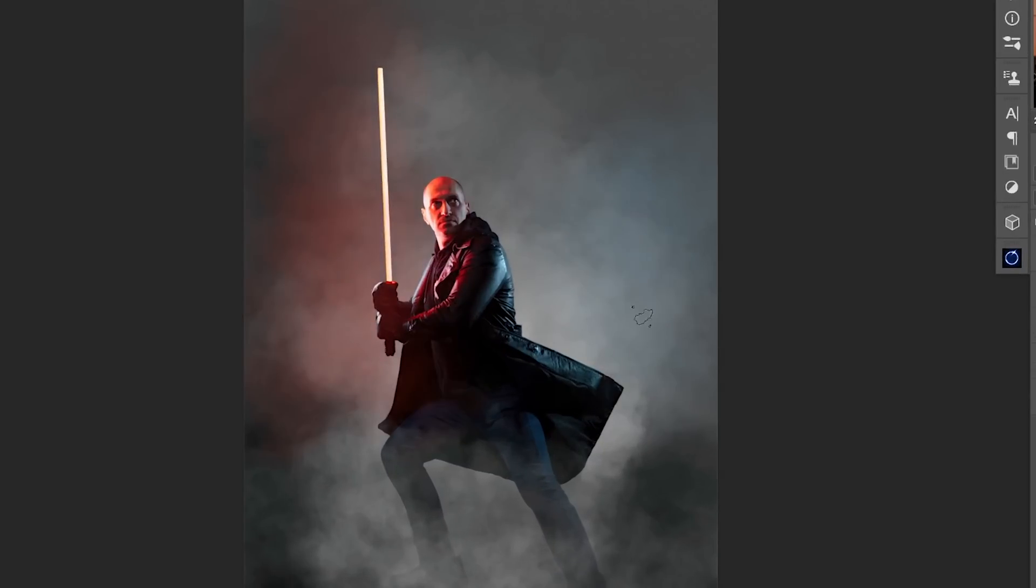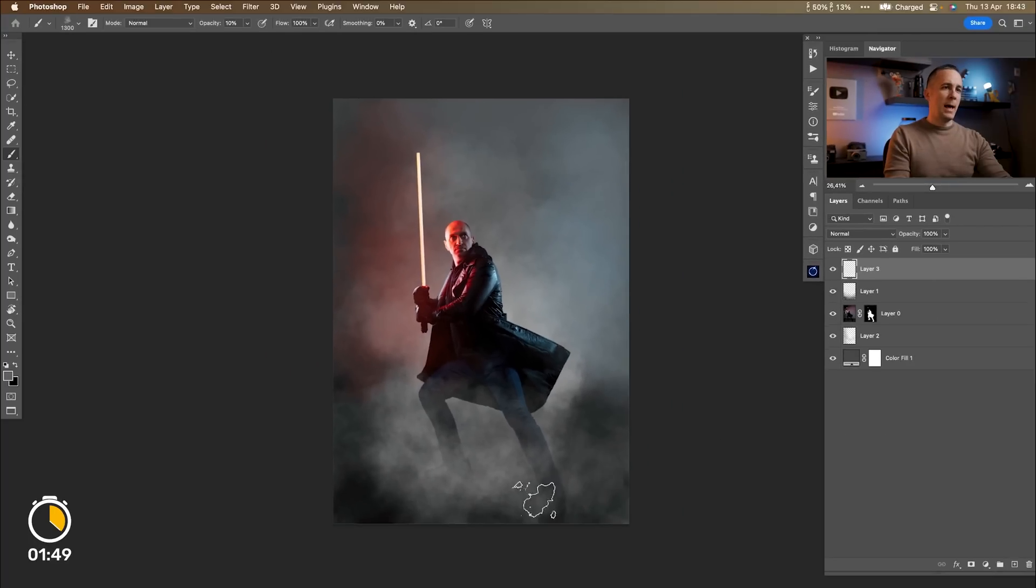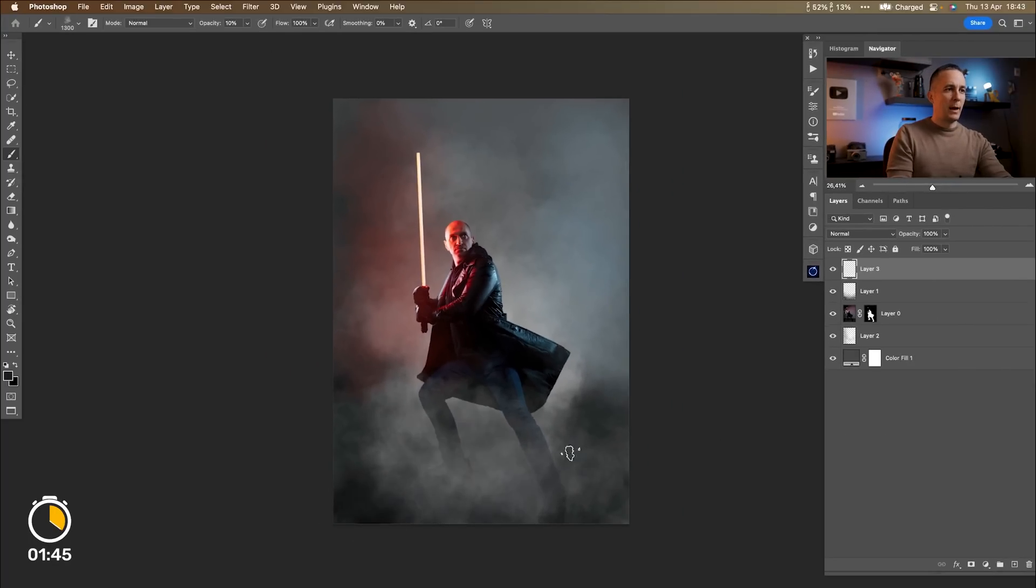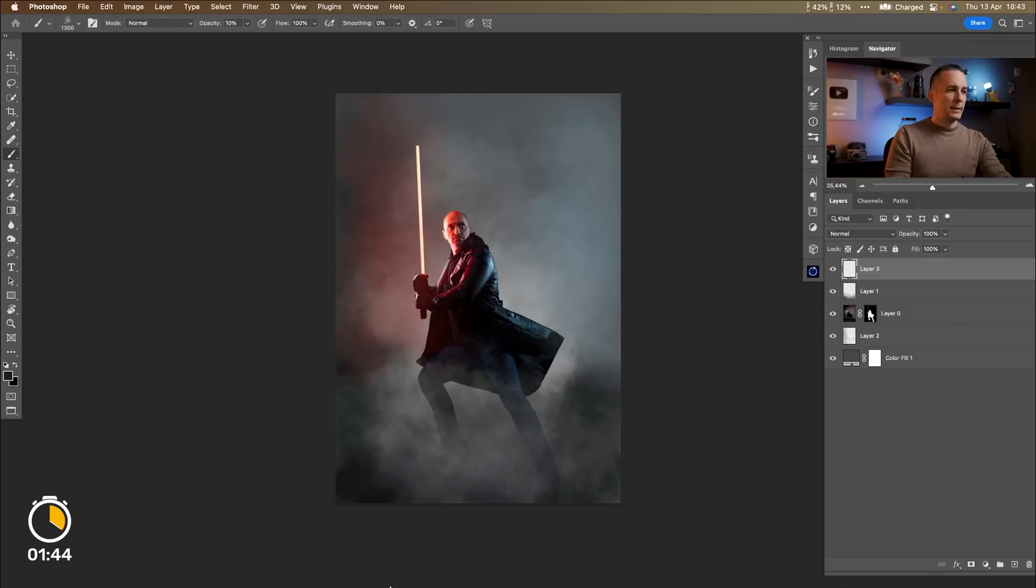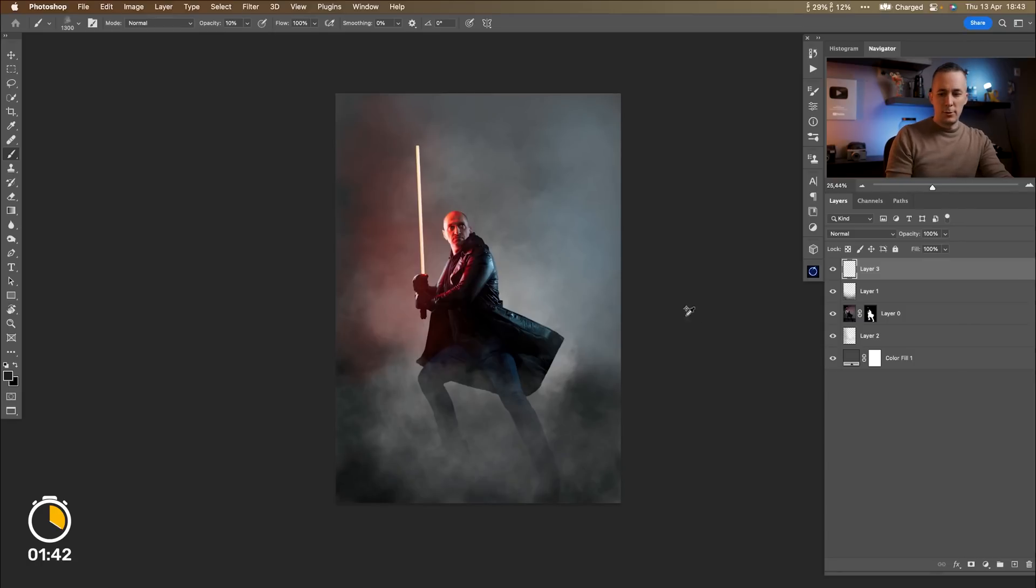A little bit more blue here because of the backlight. And we don't have much time left but let's go and let's try to do color grading.